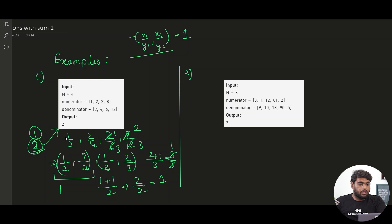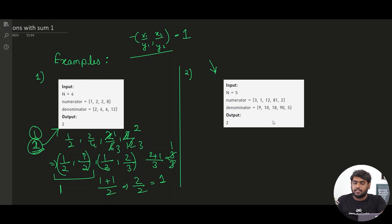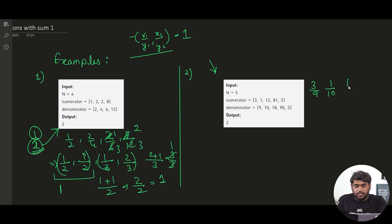Let's do the same thing with the second example. Here we have 3/9, 1/10, 12/18, 81/90, and 2/5.